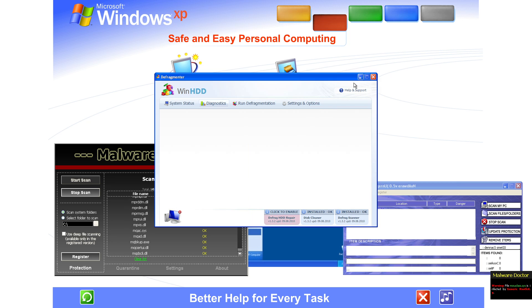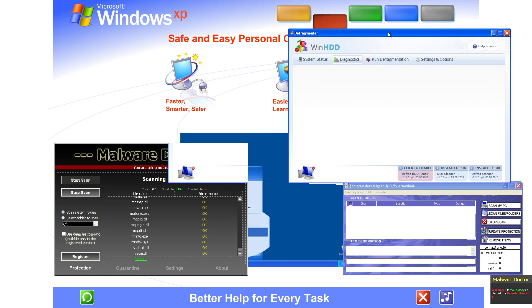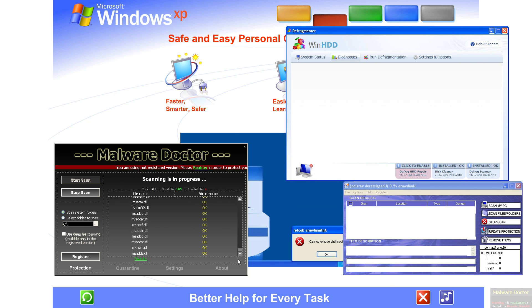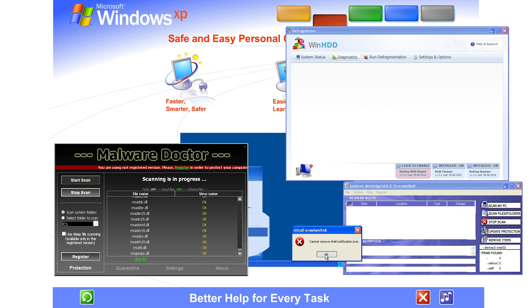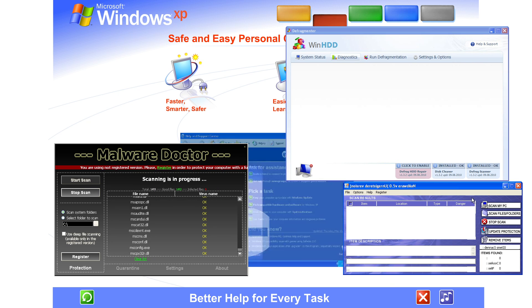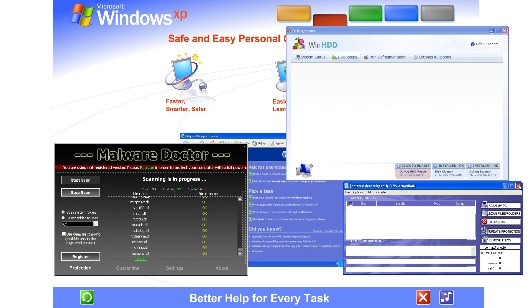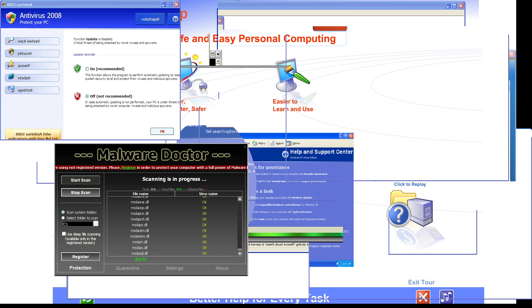Better help for every task. Windows XP's all-new Help and Support Center is your one-stop shop for clear assistance.